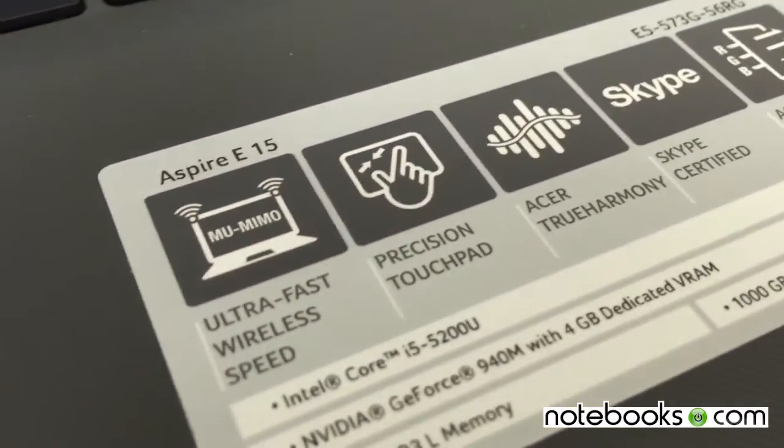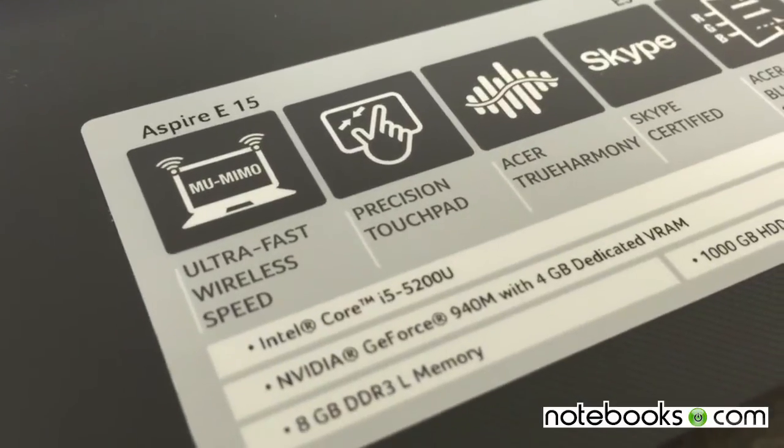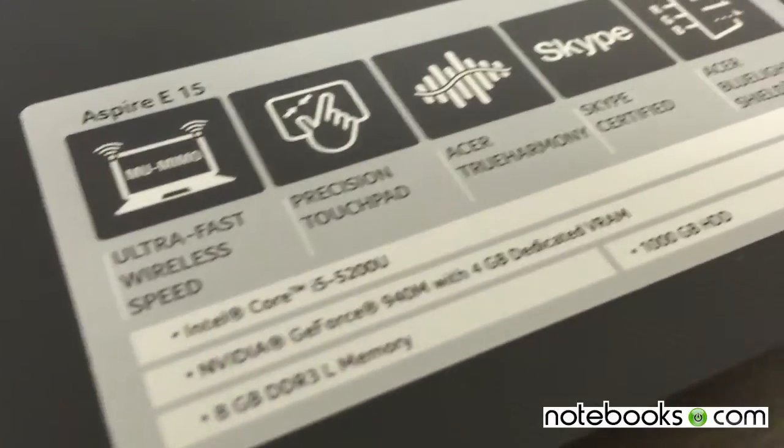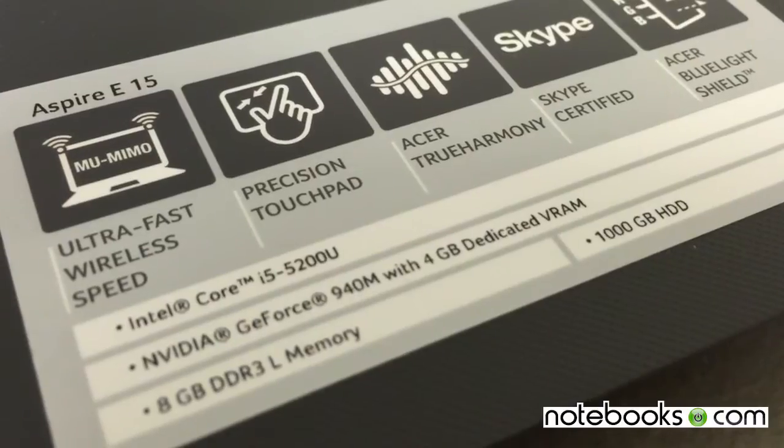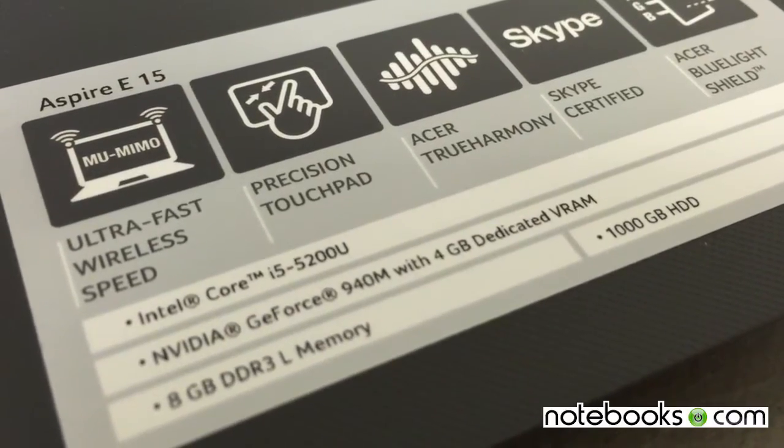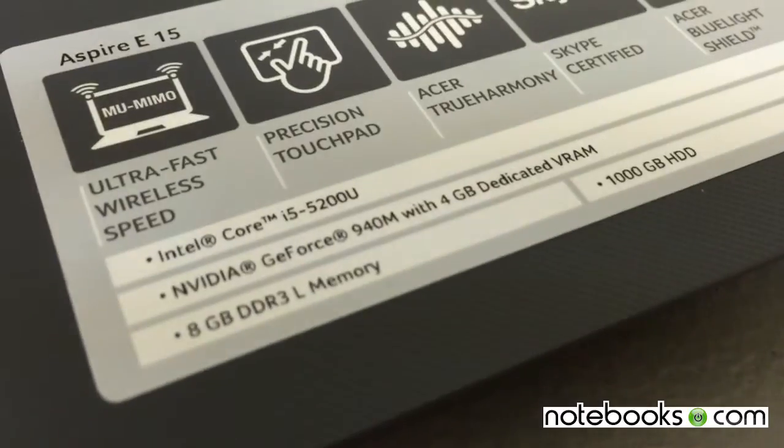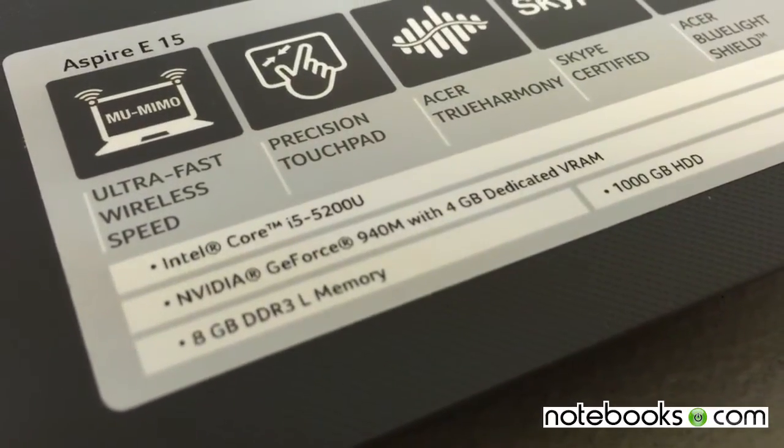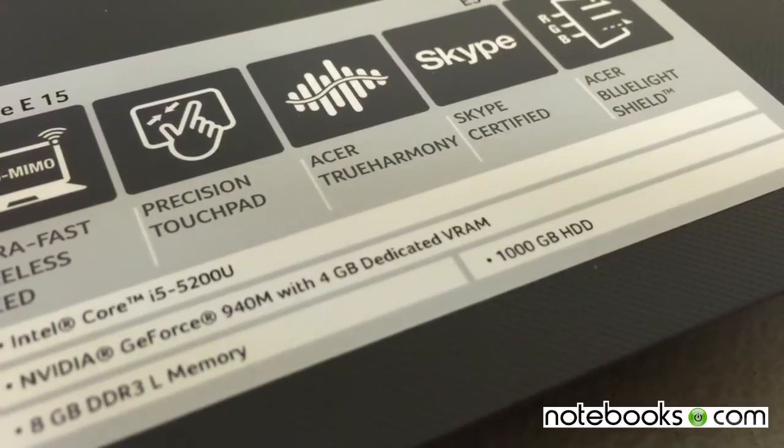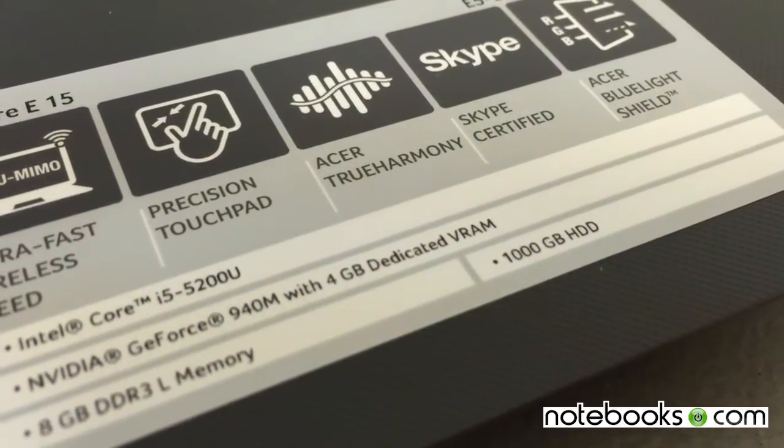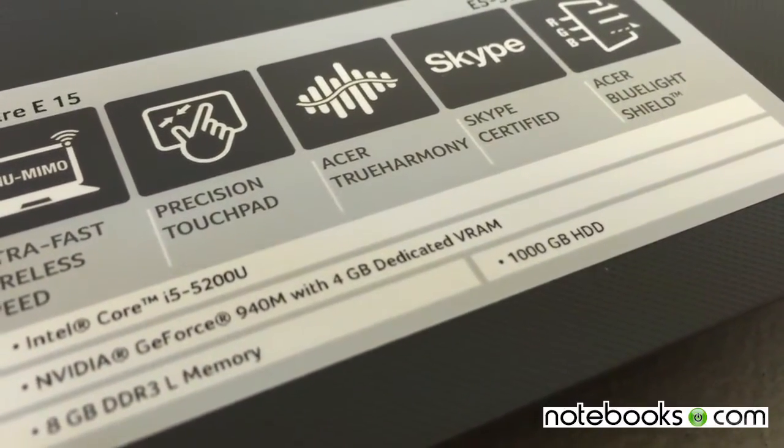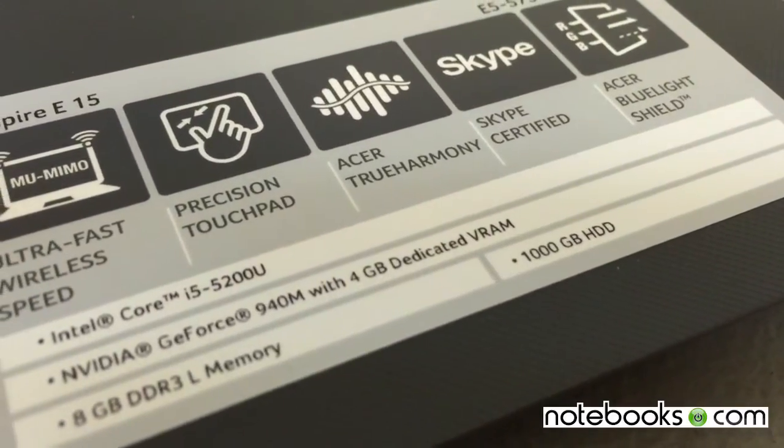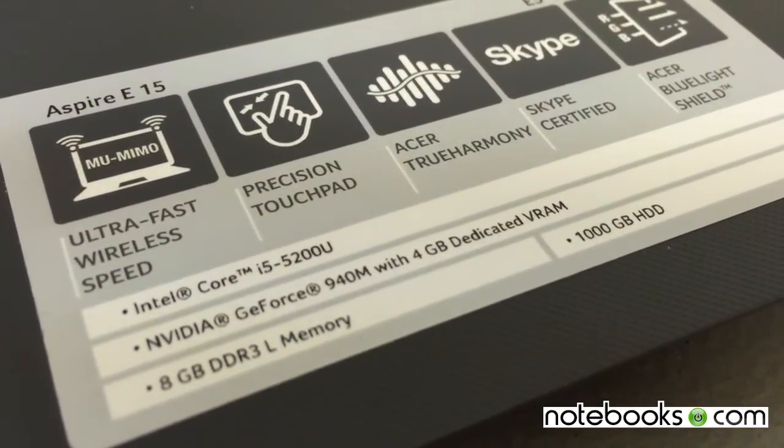What it does have on it is an Intel Core i5-5200U processor, an Intel GeForce 940M with 4GB of dedicated video RAM, 8GB of memory on board, and 1,000GB. In other words, a 1TB hard drive. It's a traditional spinning hard drive, and so unfortunately it's fairly slow.